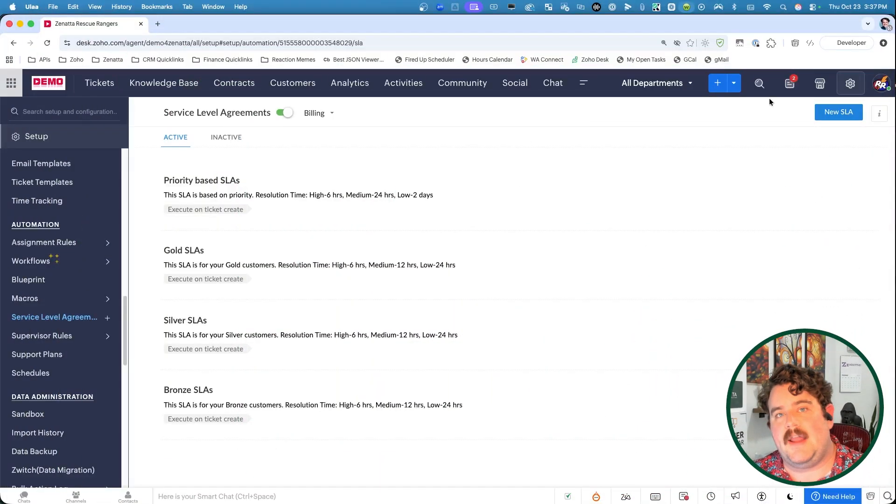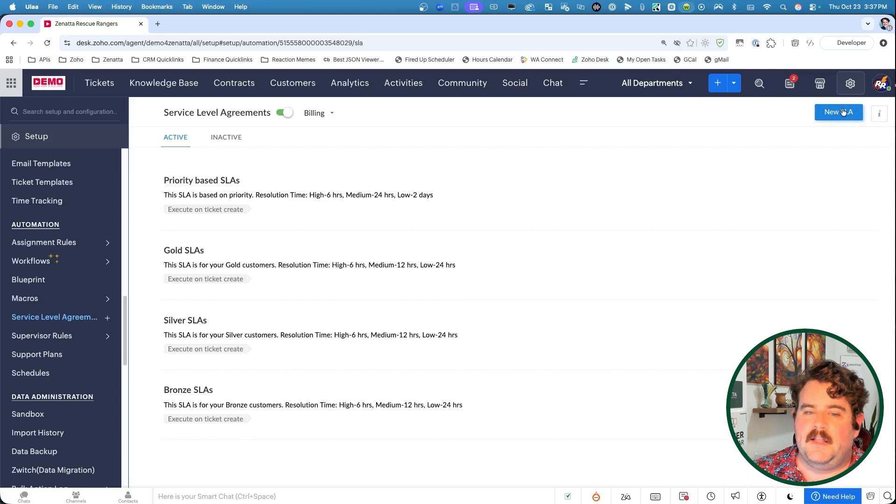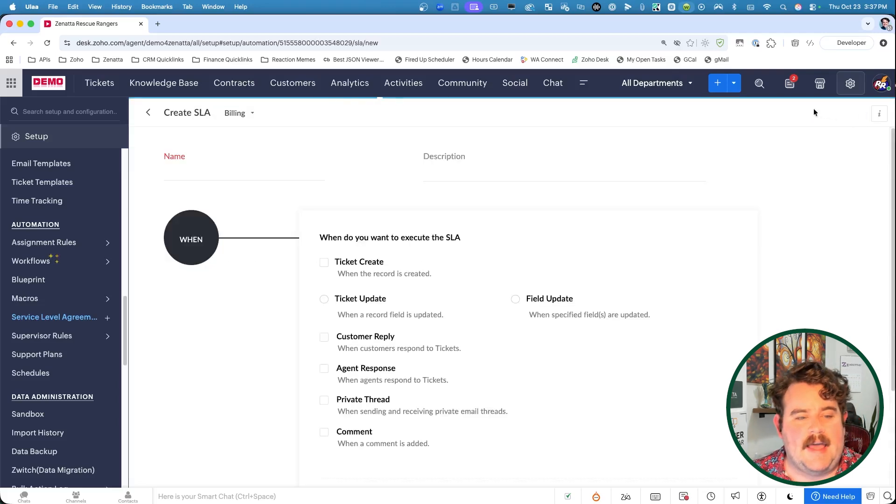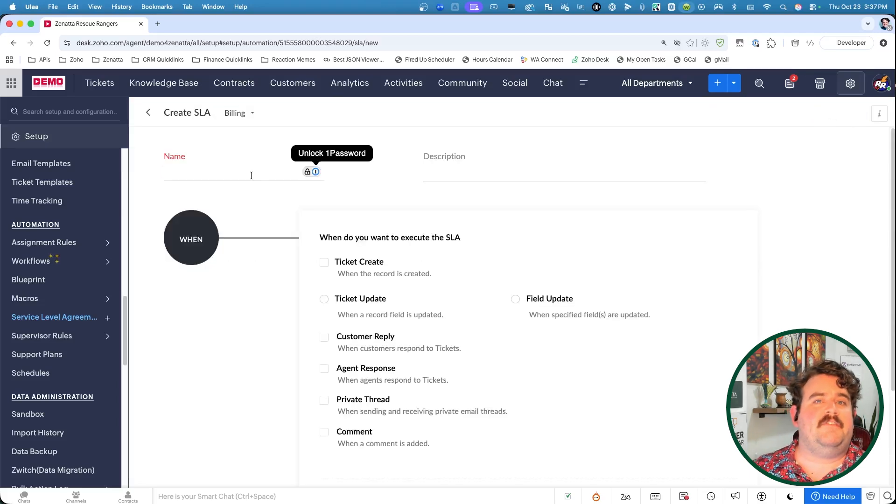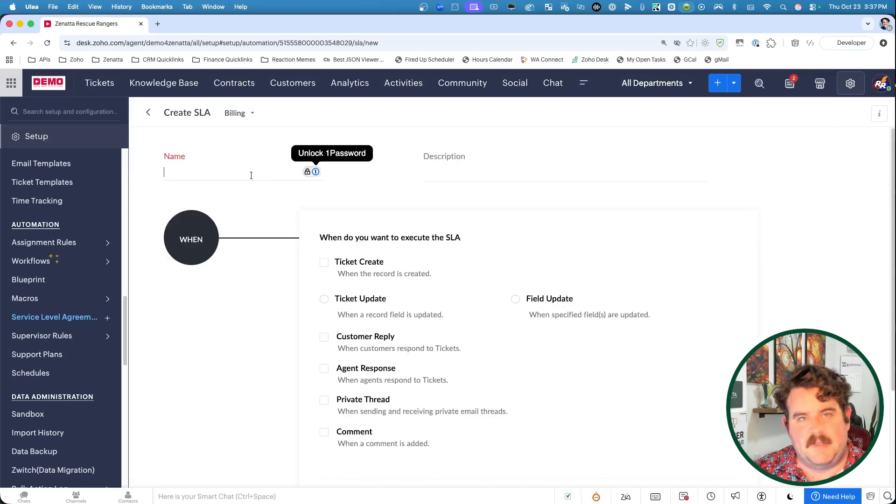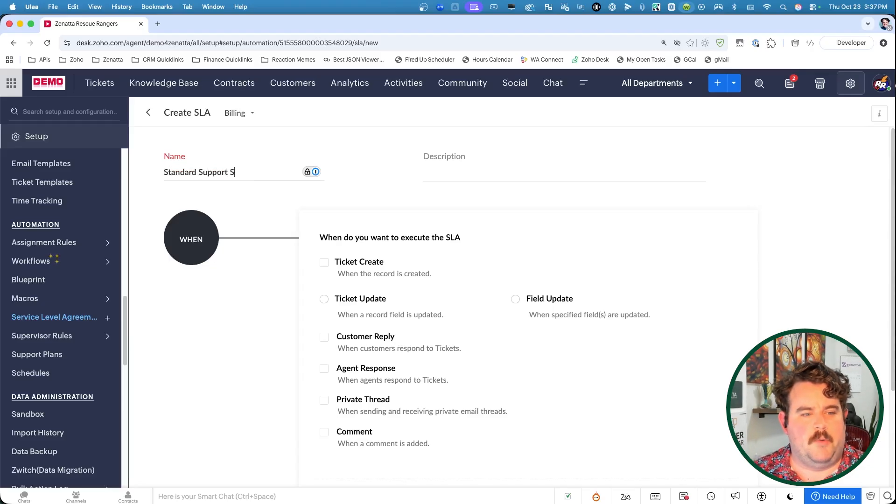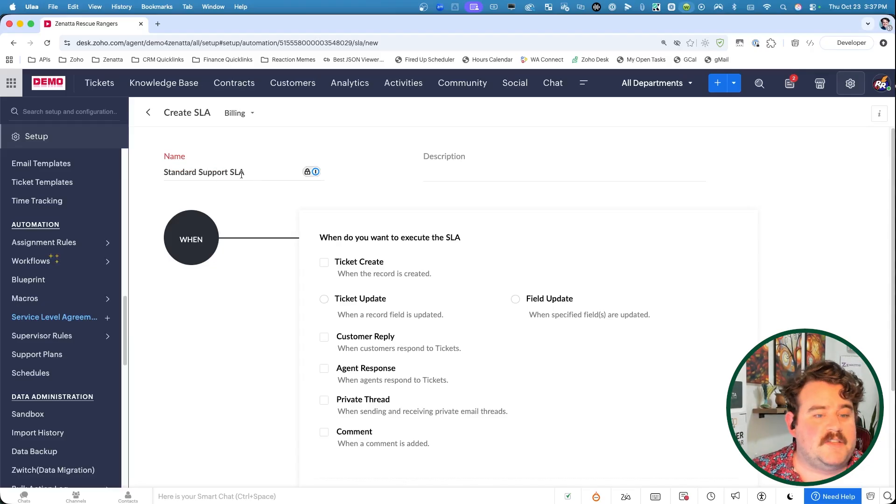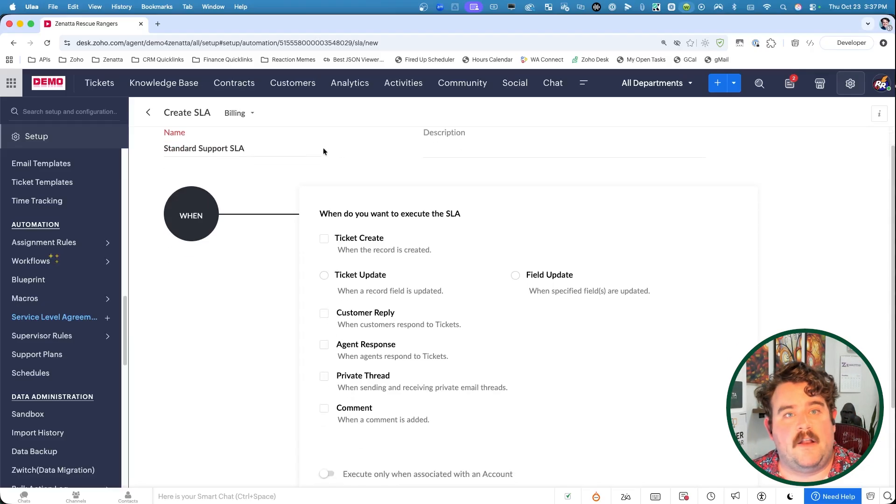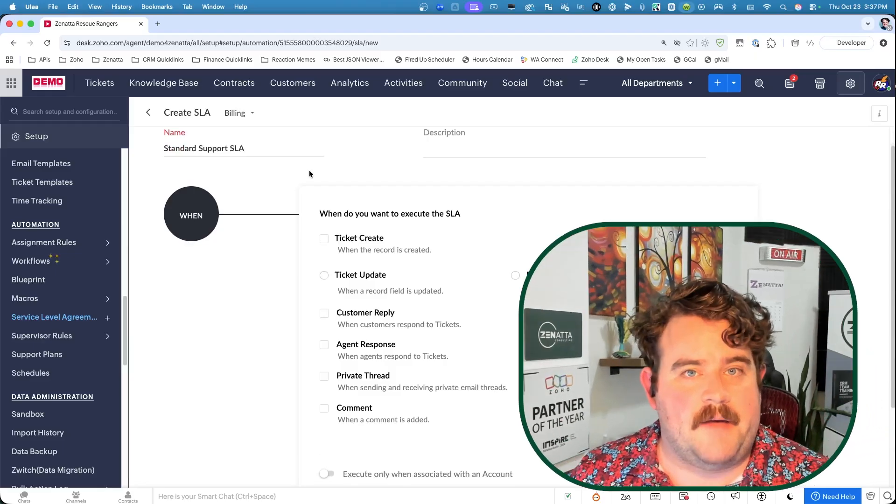Alright, let's get into creating an SLA from scratch. So I'm going to click on new SLA. First thing I have to do is give it a name. We'll start with something simple like standard support SLA. Next, we have to define our criteria. This is how we specify when the SLA should be executed and on what types of records it should be executed.